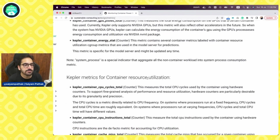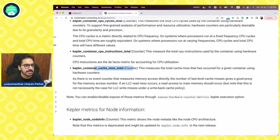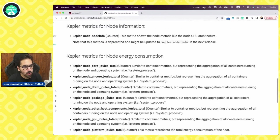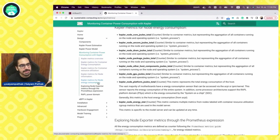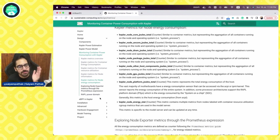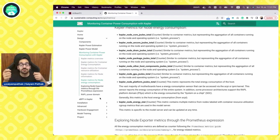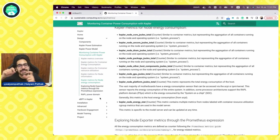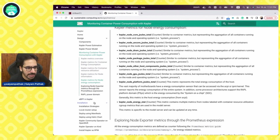The container metrics for resource utilization include CPU cycles, CPU instructions, cache miss, and memory. Then you have node metrics and node energy metrics. You can read all the detailed metrics, how they are calculated, and what is exposed in the Prometheus format — searchable in the Prometheus dashboard and importable into Grafana dashboards, though we'll be using an auto-generated dashboard.